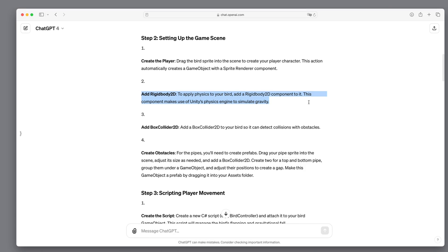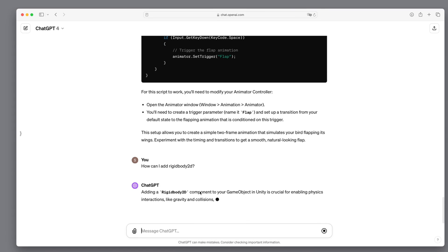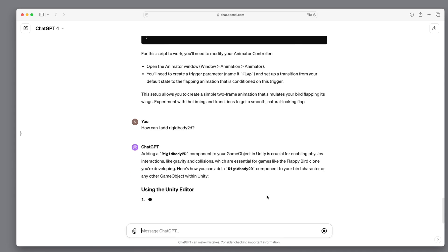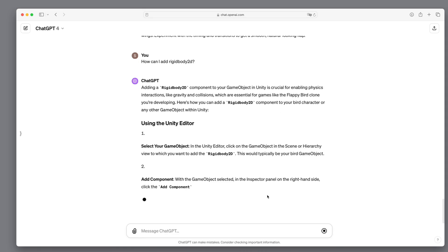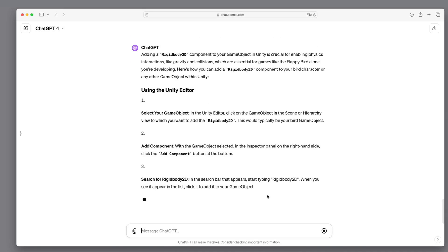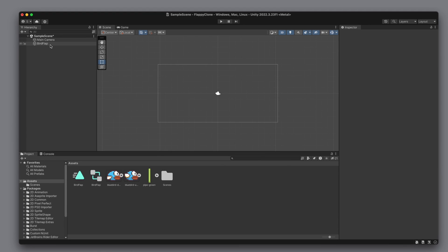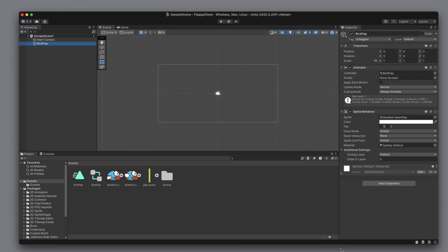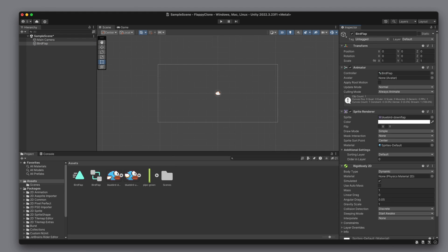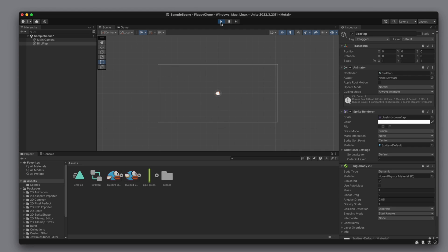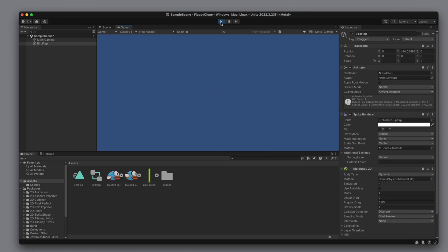We have to apply physics to the bird. For this, we have to add something called Rigidbody 2D, but there is no explanation of how to do this, so let's ask GPT. With the object selected, we can click the Add Component button in the inspector on the right side. We select Rigidbody 2D. Let's try it out — and yes, the bird is now experiencing gravity.